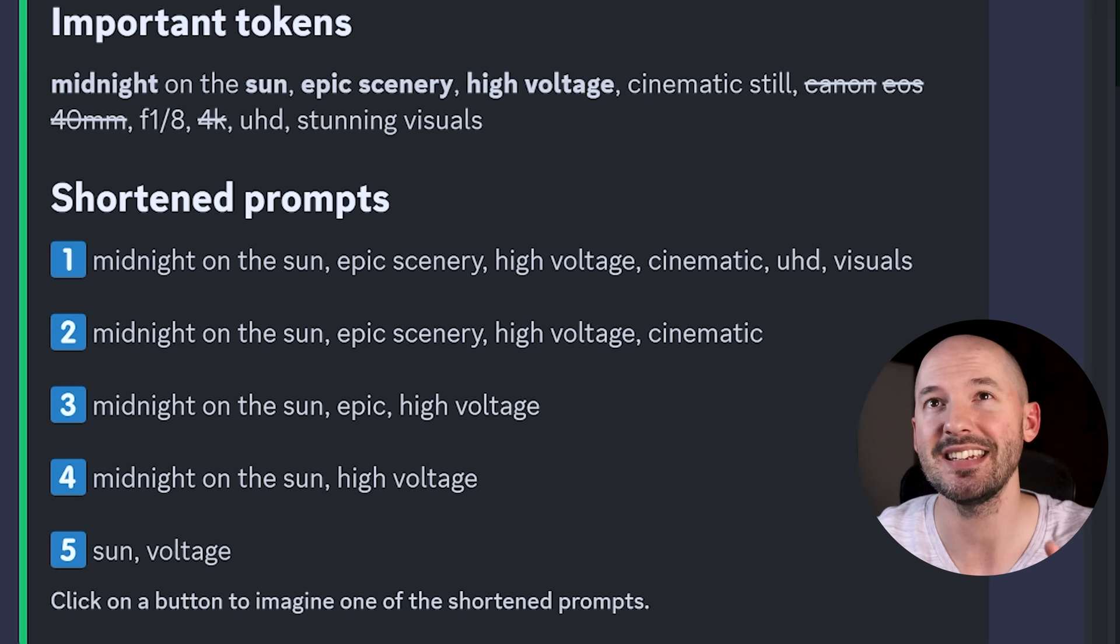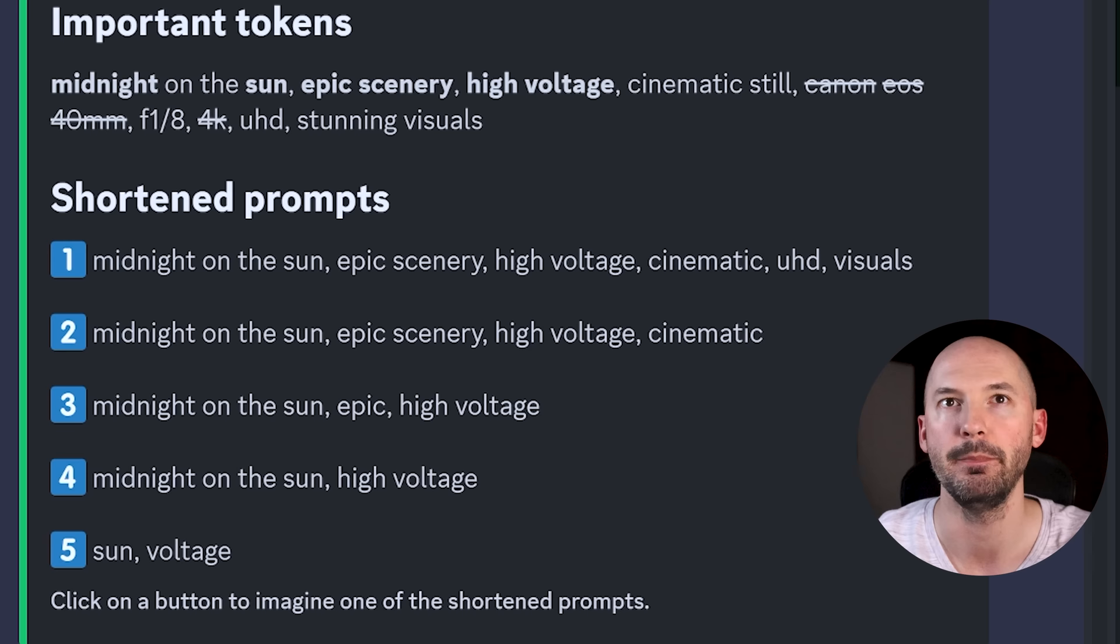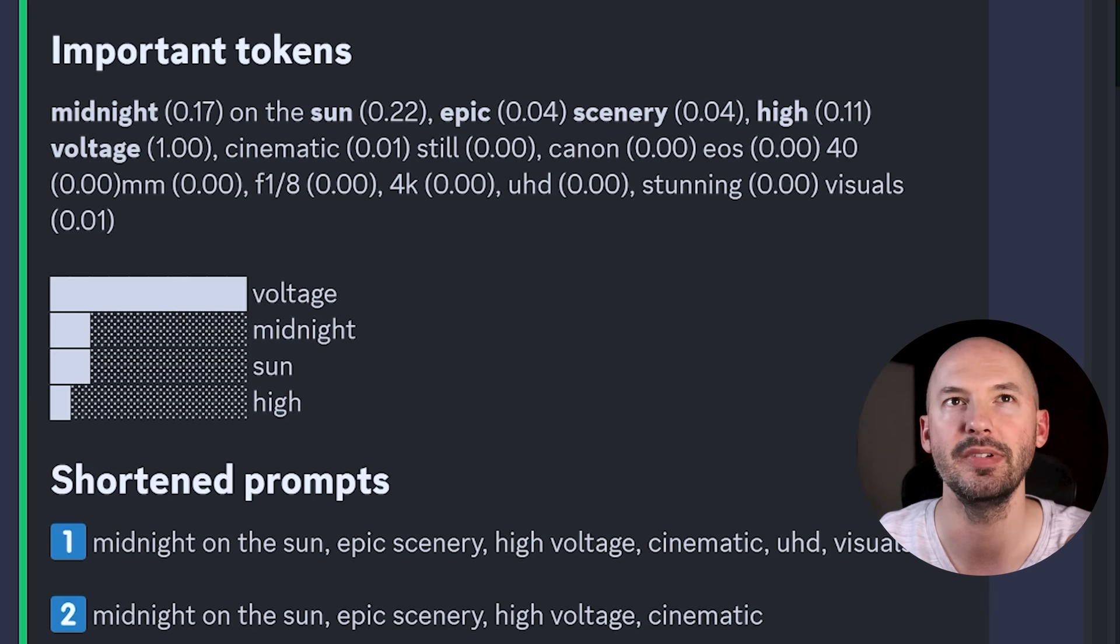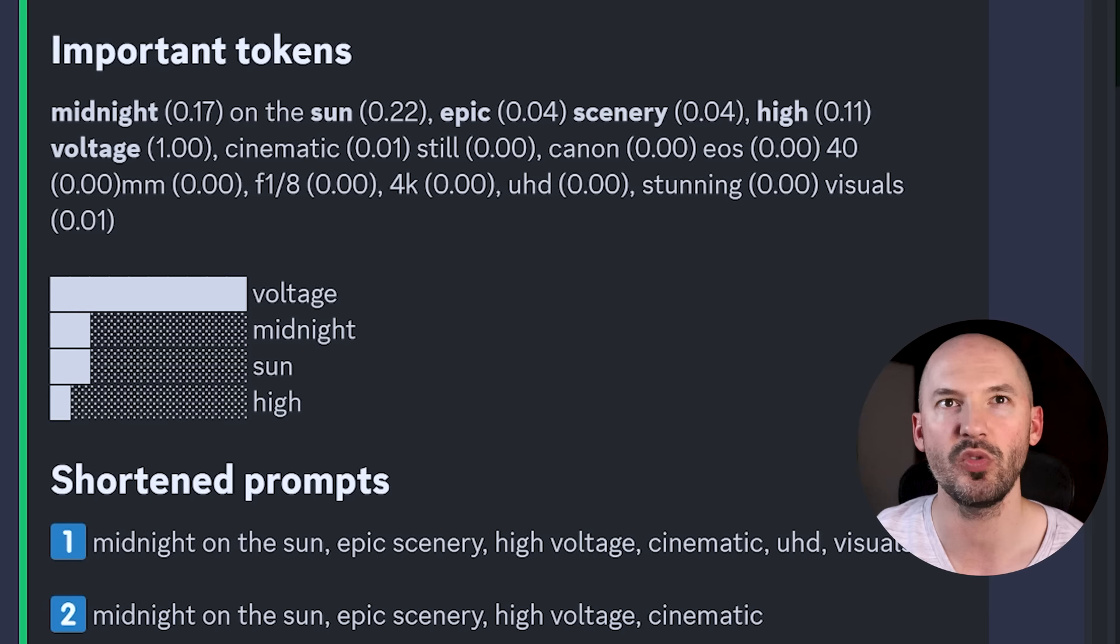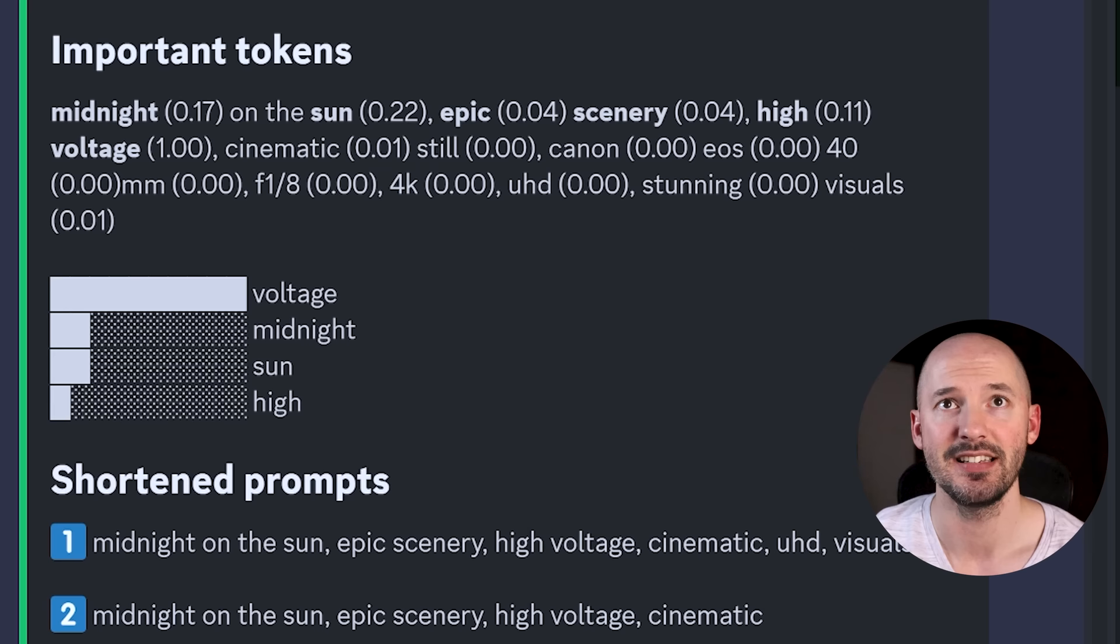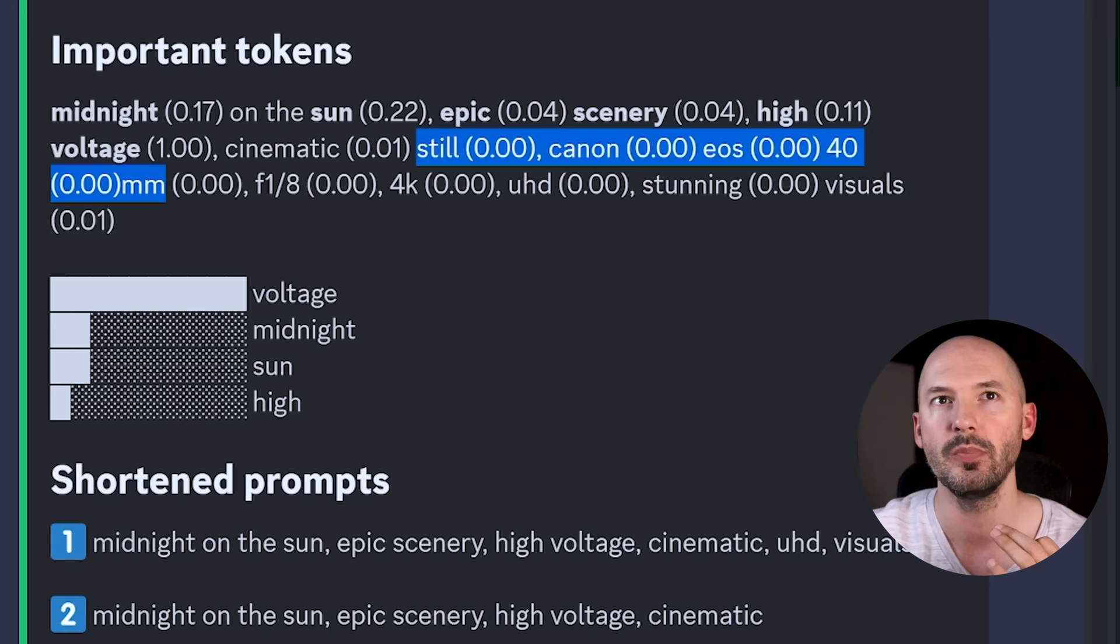Midnight on the sun. Epic scenery is good. High voltage, cinematic still. It's crossed out. Canon EOS 40 millimeter does not care about that. F1 over 8 still kind of matters. It cut out 4K, kept ultra HD and stunning visuals. And then it's given you some shortened prompts here up to five of them. Midnight on the sun, epic scenery, high voltage, cinematic, UHD visuals. Okay. But you want to see the really crazy thing down here? You can hit show details and it actually shows you how important each word was. So for some reason, voltage is worth a 1.0. And I'm just assuming that's the highest. Meanwhile, cinematic was just 0.01. Still did nothing. Canon did nothing. EOS did nothing. 40 millimeter did nothing.